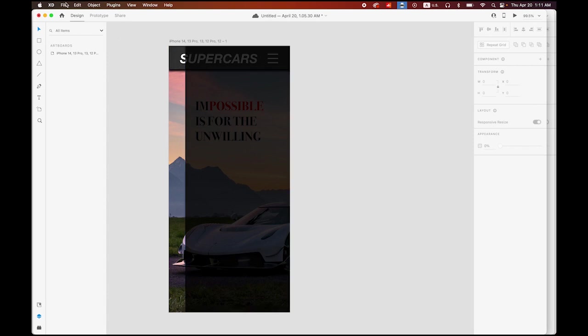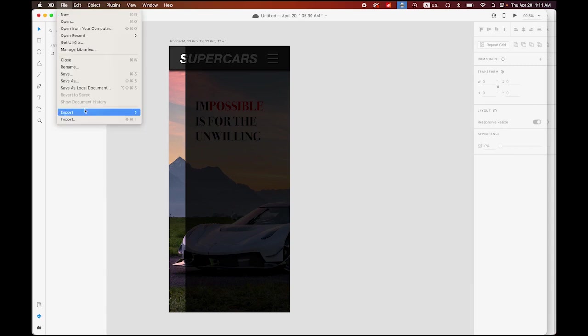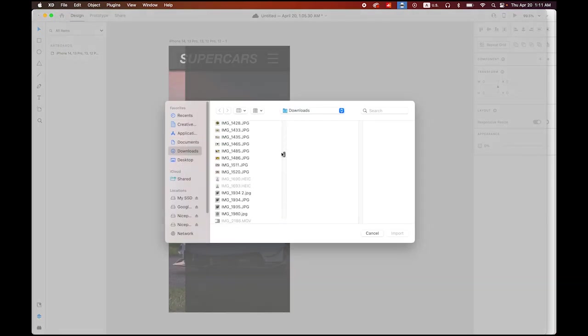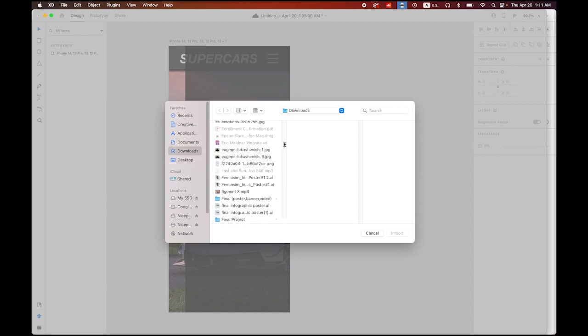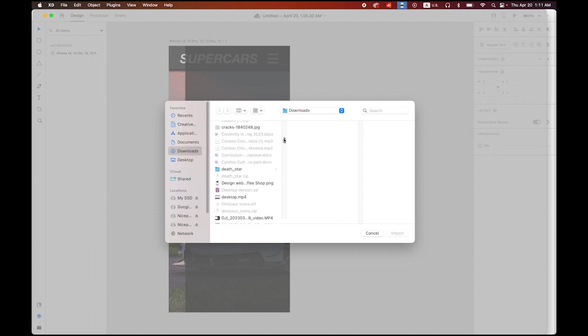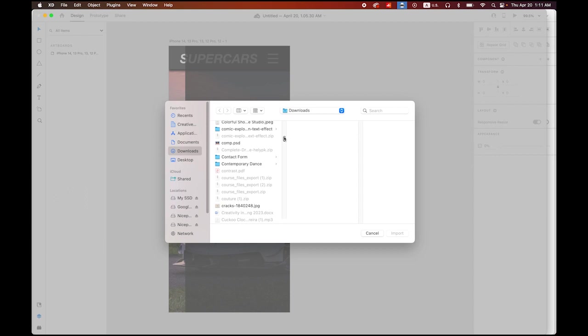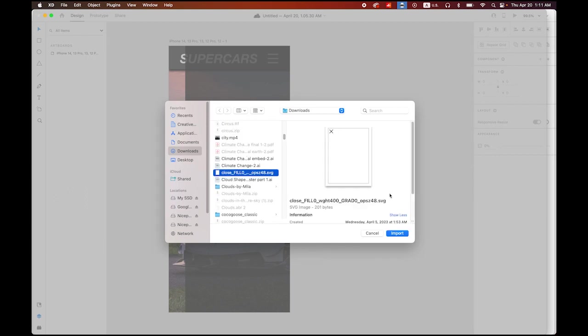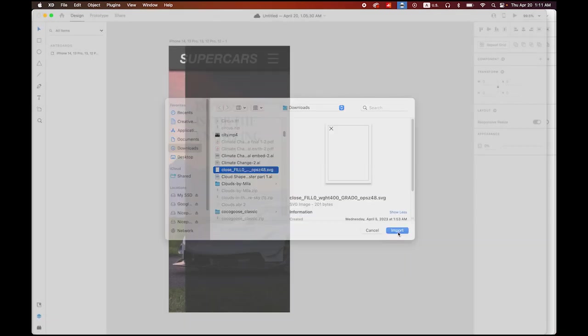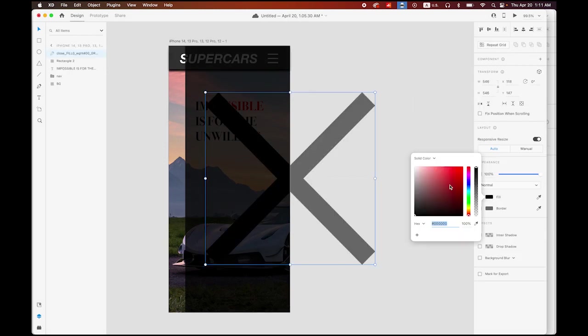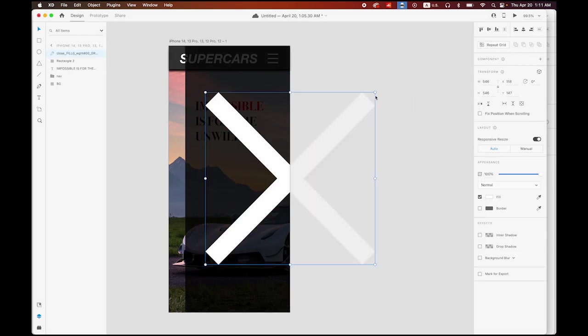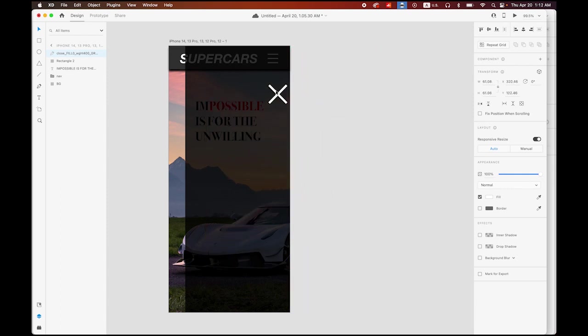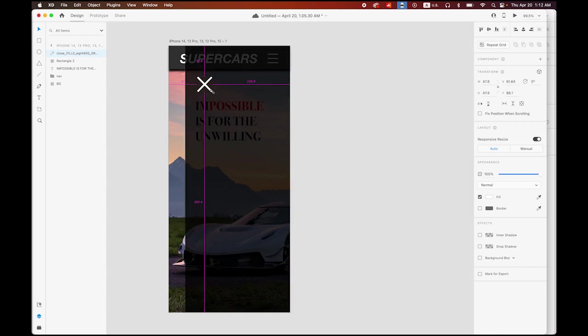I also need to have the close button. Let me go to File > Import. I'm going to import the other close button I downloaded from Google website. This X mark. I'm going to have it in white and let me make it smaller and locate it there.